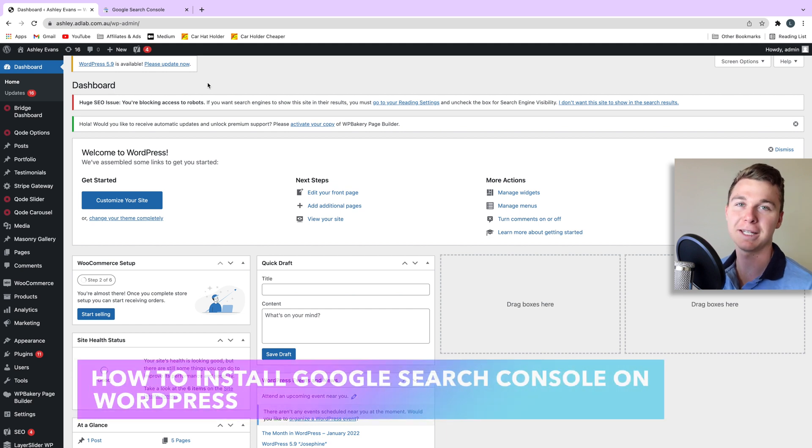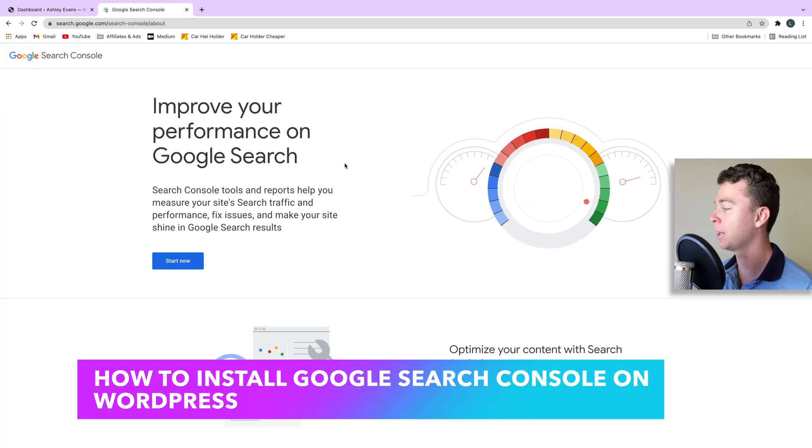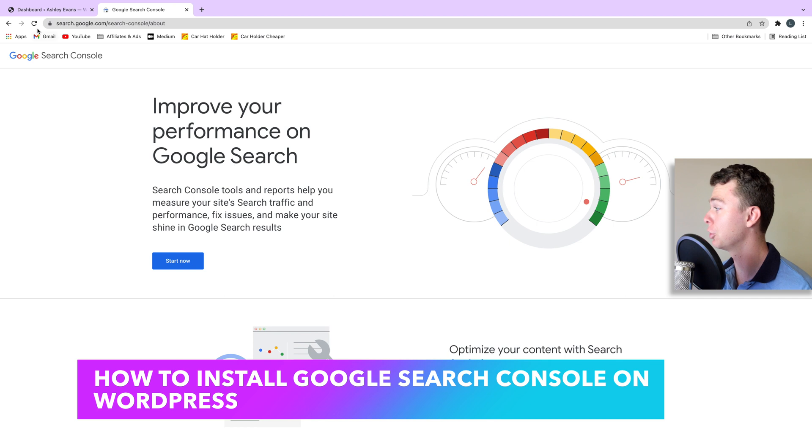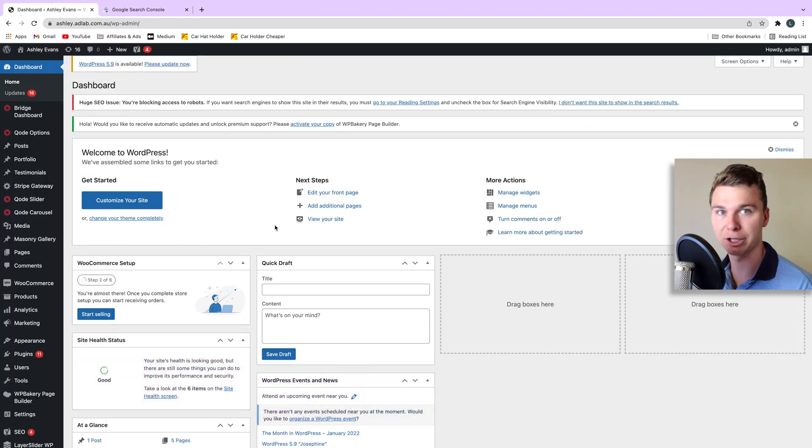Hello guys, it's Luke Mead here and today in this video I'm going to be showing you how to install Google Search Console on your WordPress website. Let's get straight into it.